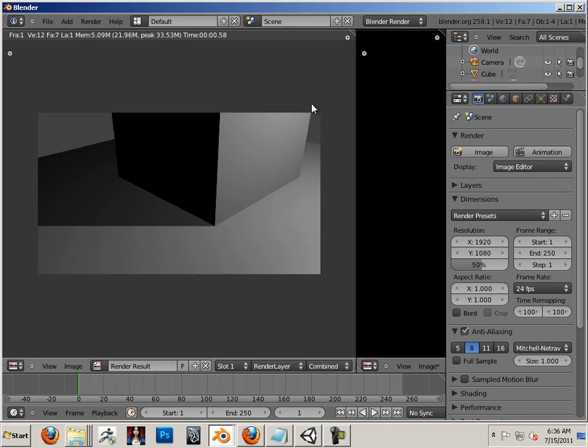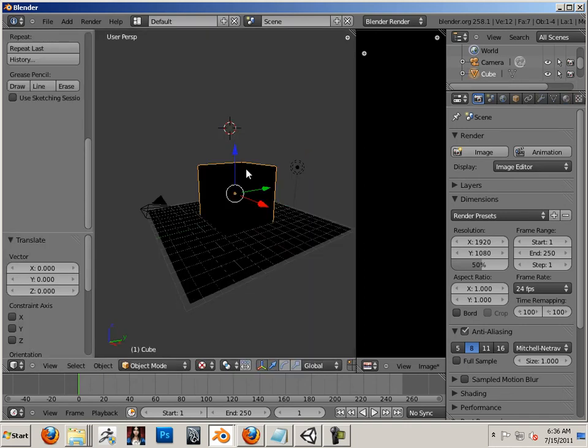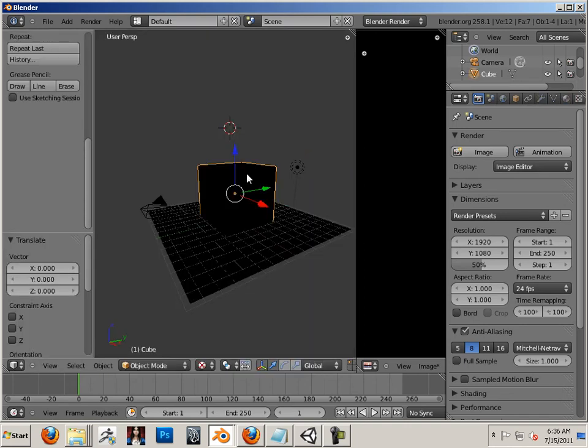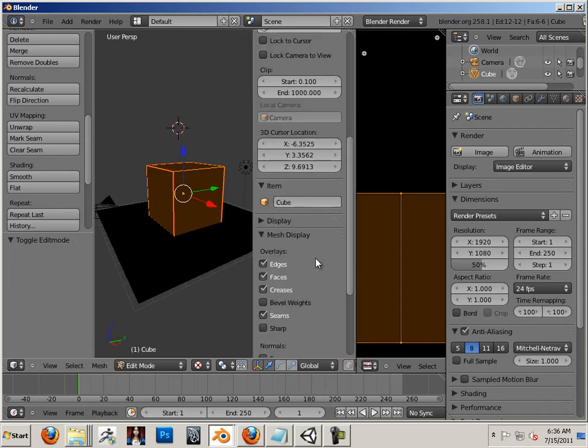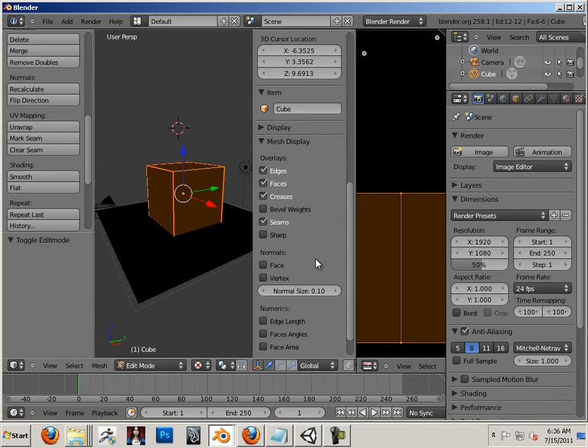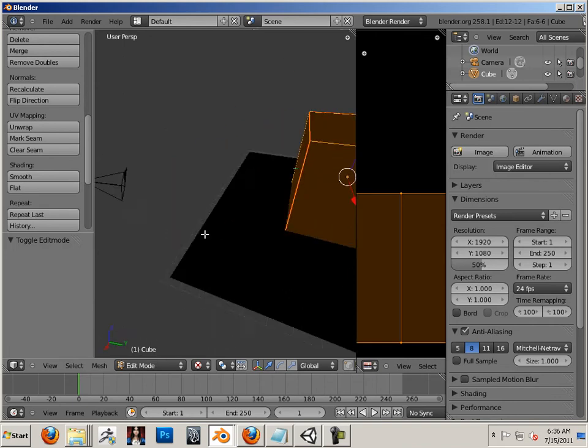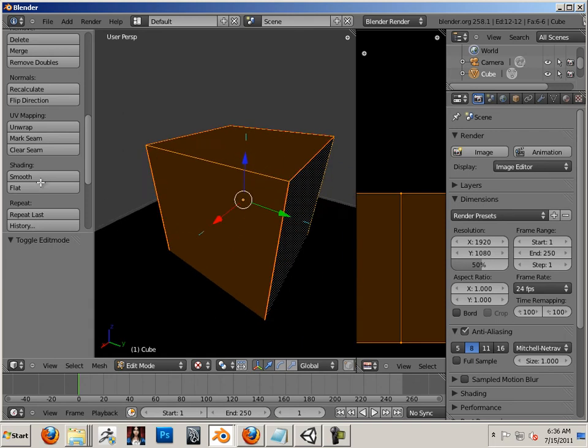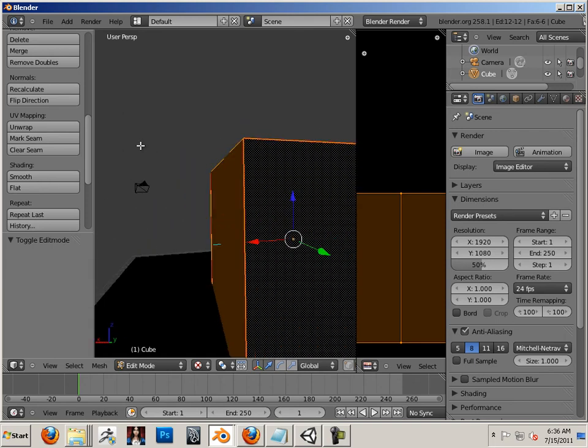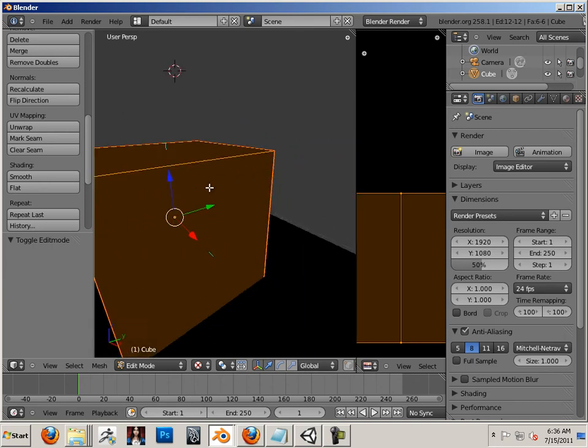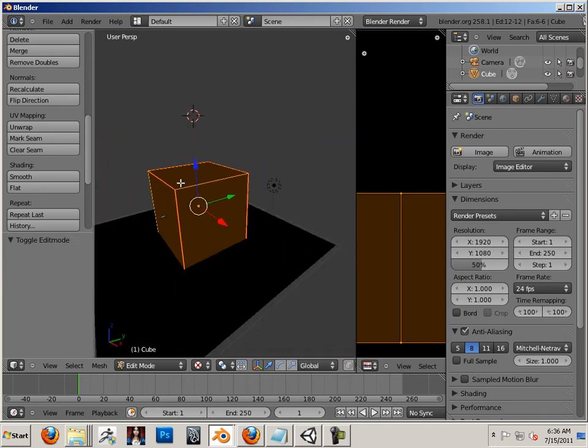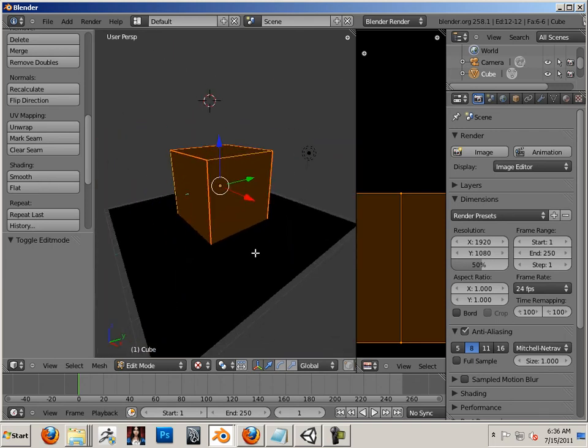Now it's really important that you know that all the normals are facing in the right direction. To do that, you can highlight the box and hit N and go to face normals. OK. So in this case, the box face normals are facing out. That is correct.